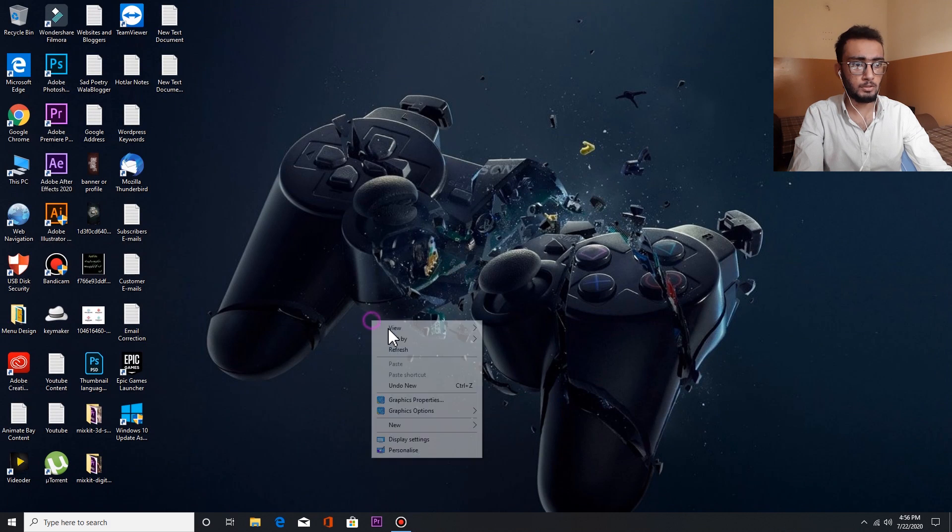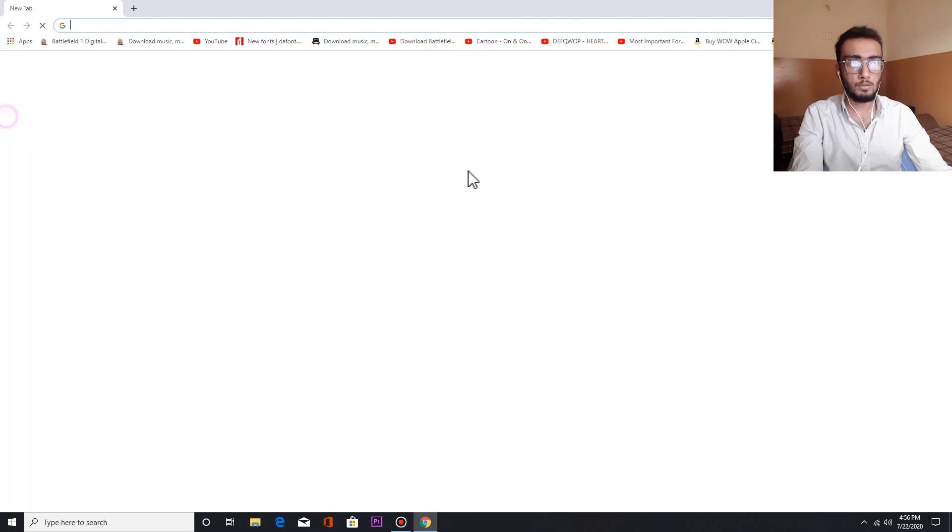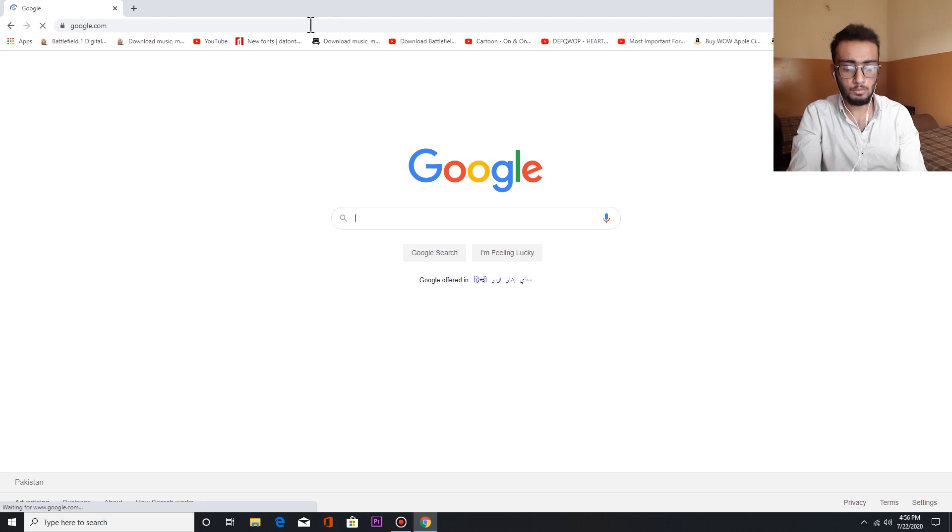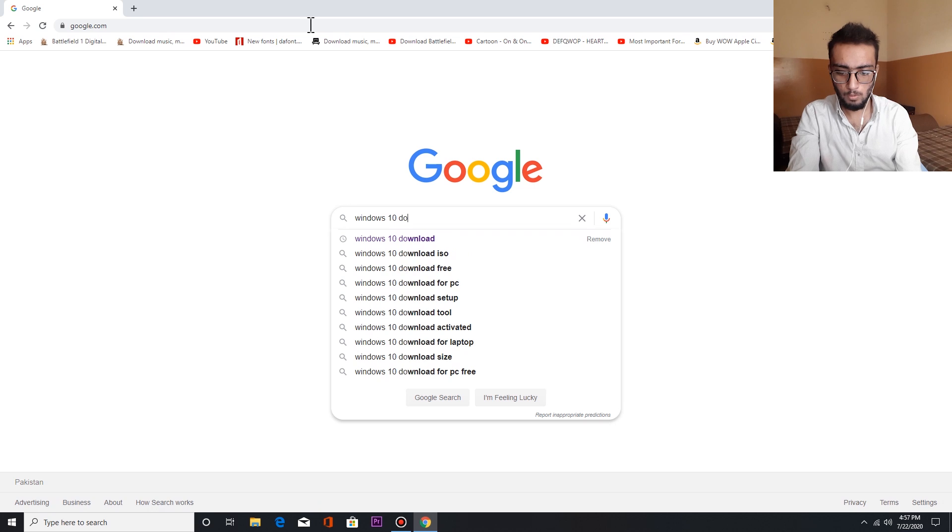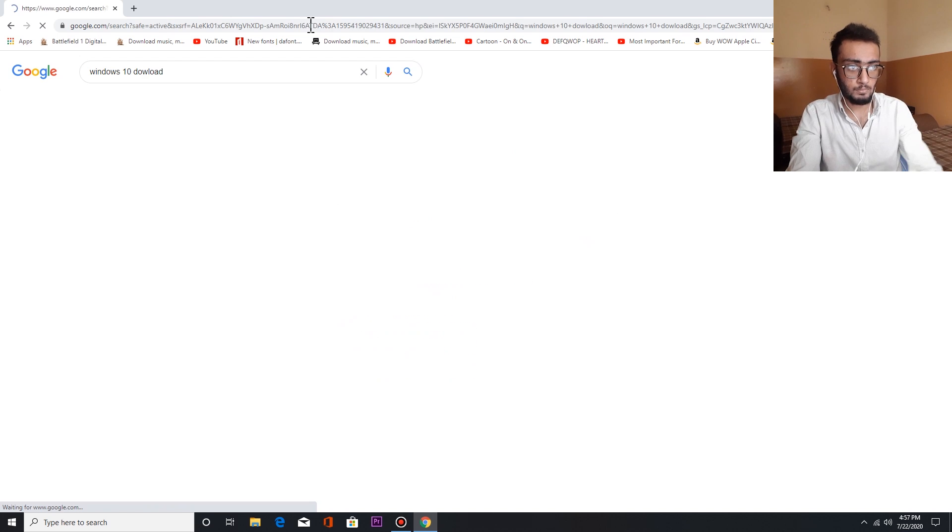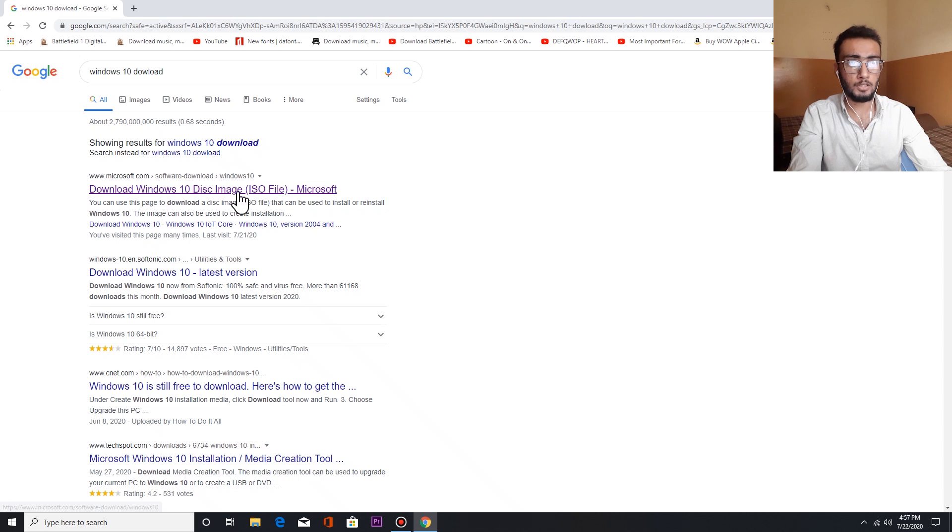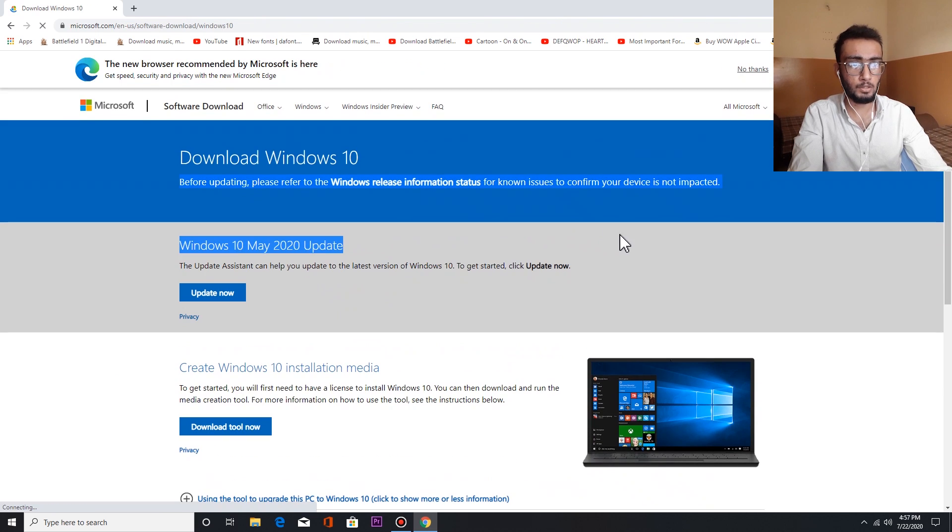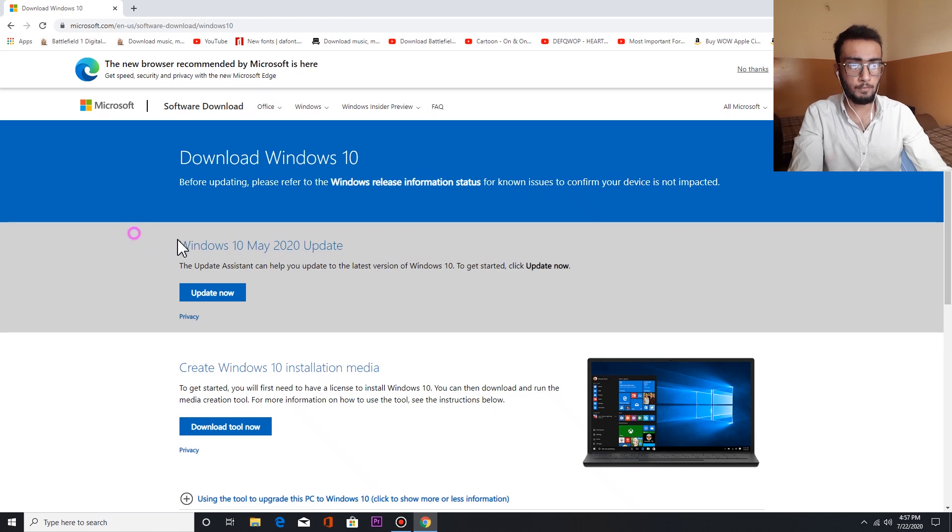So you have to open Google Chrome and type Windows 10 download. Here's the first thing you have to click at the top of the page: Windows 10 May Update 2020.